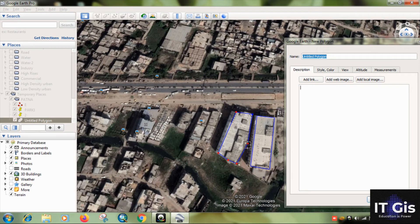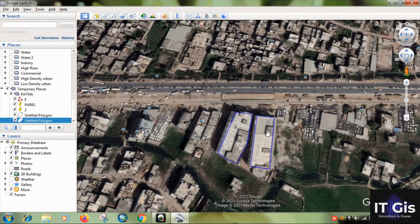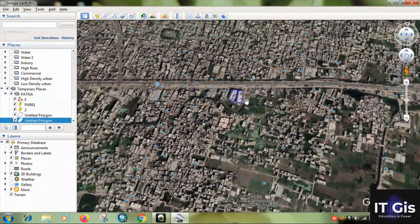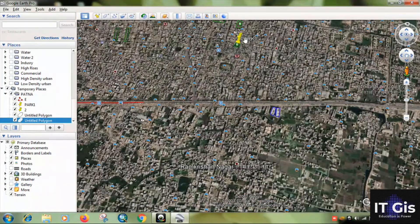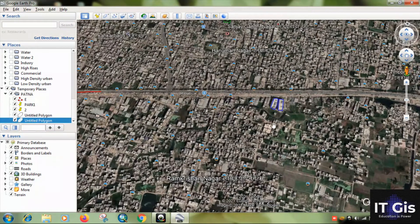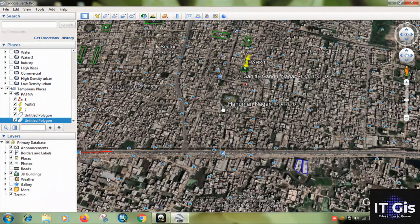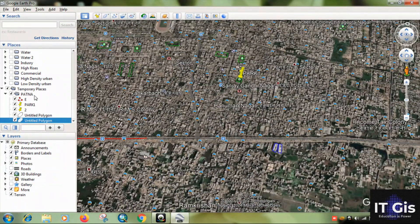To edit a feature, select the point or feature you want to change. When the hand cursor appears, move it to where you want. Then give the name and click OK. So you can see the point, line, and polygon icons are all present. However, the work is not saved yet.